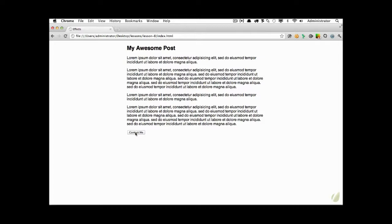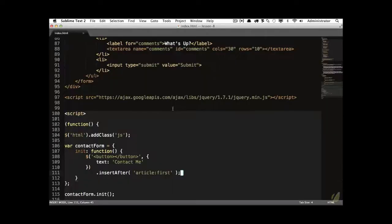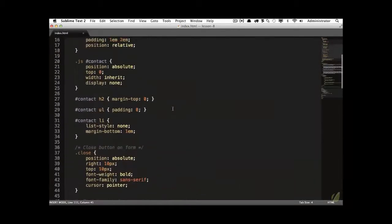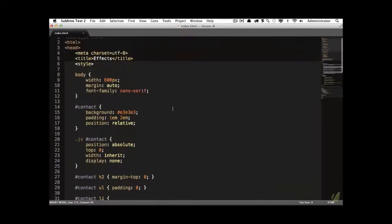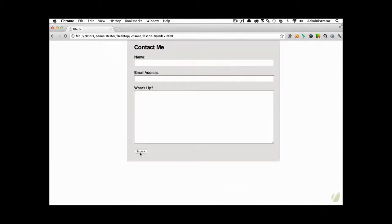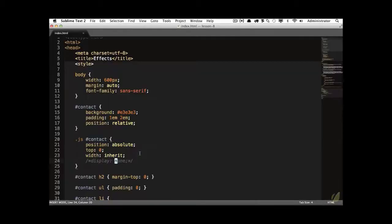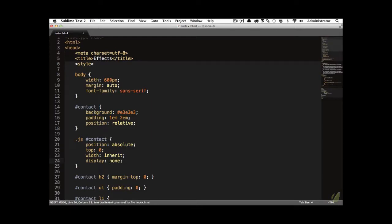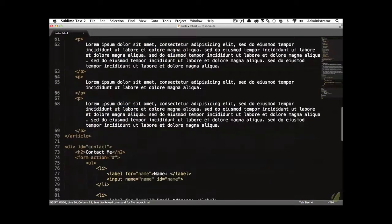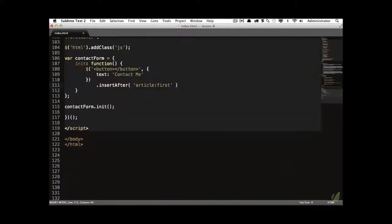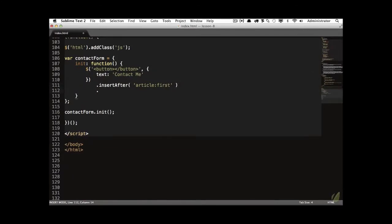I want to listen for when that button is clicked. And when it is, I want to display the contact form. Because remember, the only thing that keeps the user from seeing the contact form is the fact that we've set the display to none. That's the only thing. So when that button is clicked, we're simply going to alter that display so that we can see it. And in the process, we'll add a little bit of effect to make it look better. After we create the button and insert it after the article, then I'm going to attach an event handler. And we're going to listen for when that button is clicked.